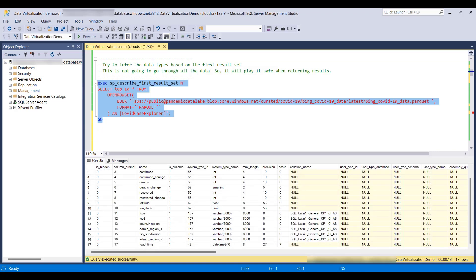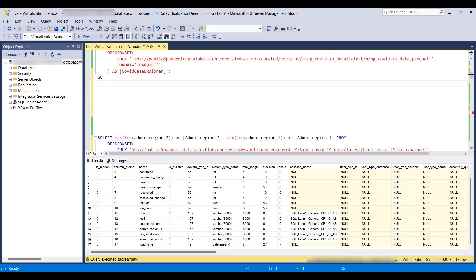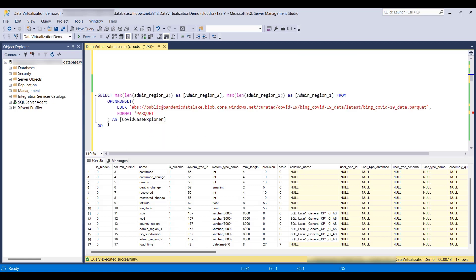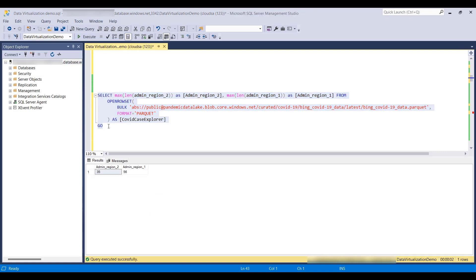it uses 8000 characters, but we think these may be shorter. So we could go ahead and execute something that selects max length for some of these columns, just to make sure. And yes, our columns are indeed shorter, which we will use when defining the external table in order to improve performance.